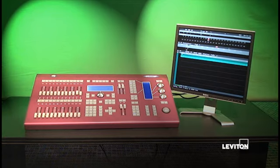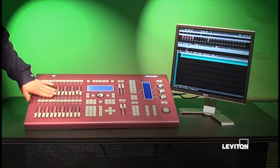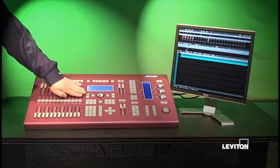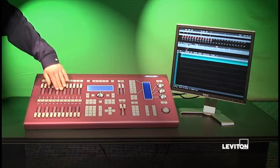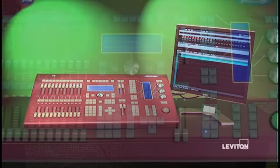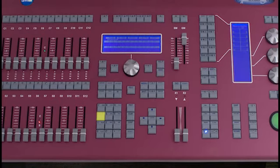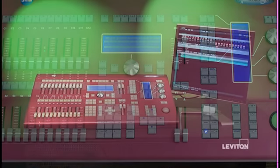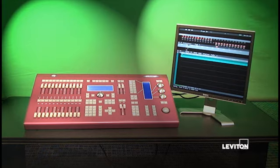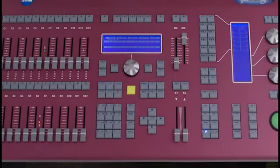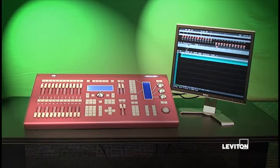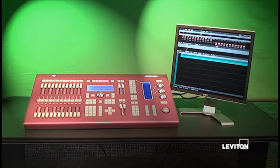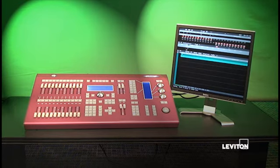I can also enter cue attributes on the fly. Let's go ahead and enter a new cue, and I'm just going to set all of my channels 1 through 12 here at full. I'm going to go ahead and say channel 38 through 48 at full as well. This is now going to become my cue 4. We're going to use record for the shortcut to record cue 4. But let's say instead of going in at my default timing of 3, I want to make this a 0 second cue, or rather an instantaneous cue.